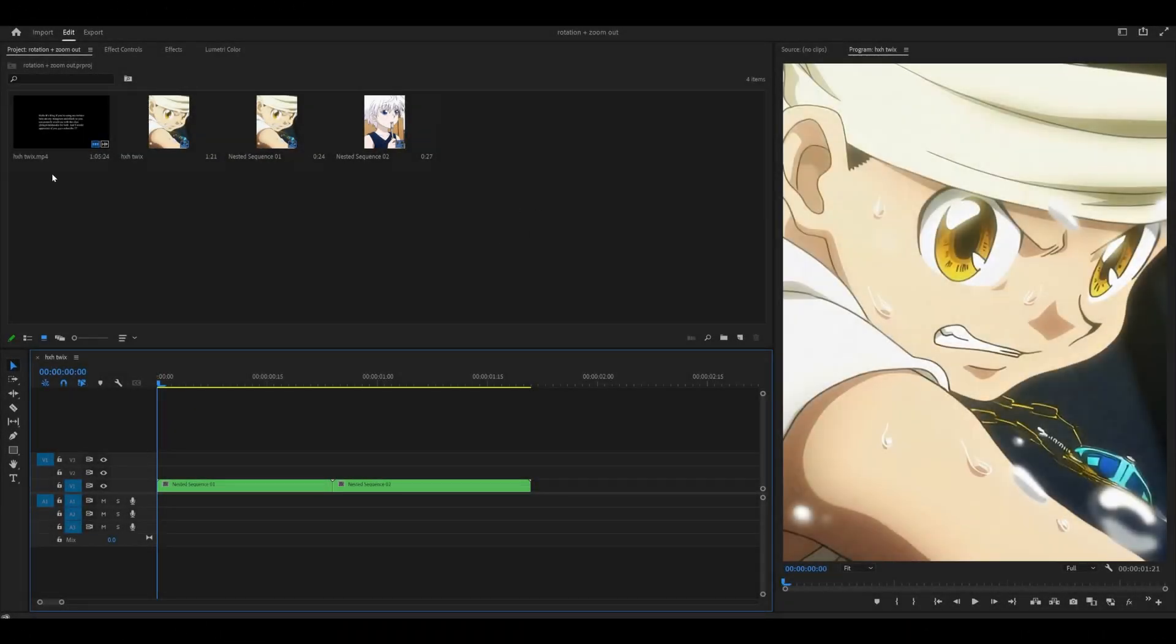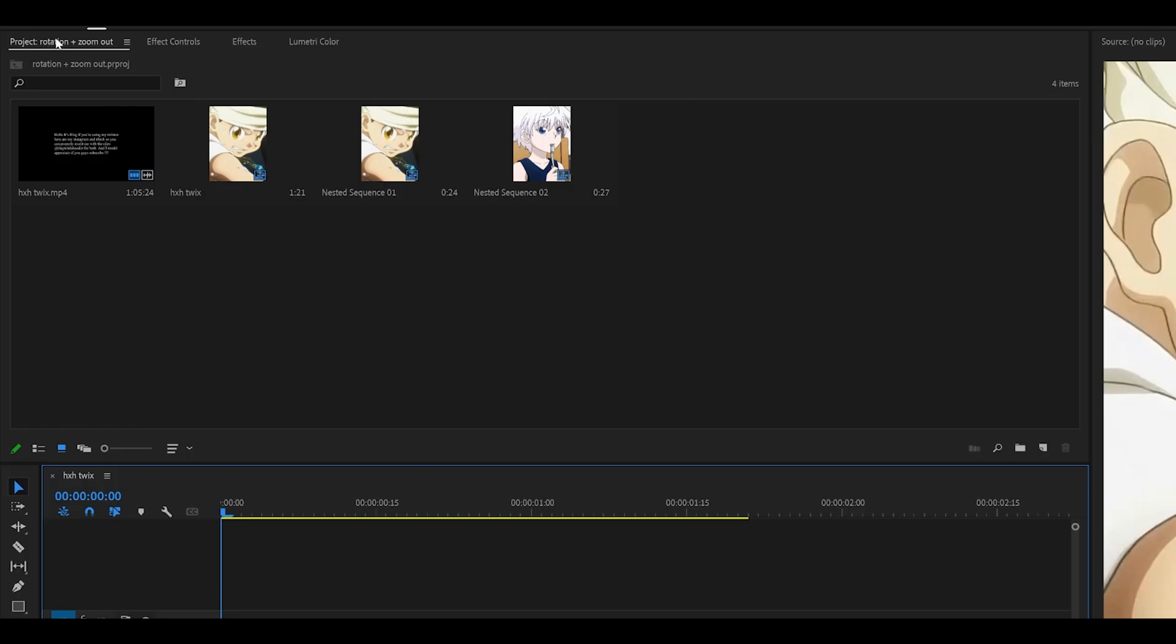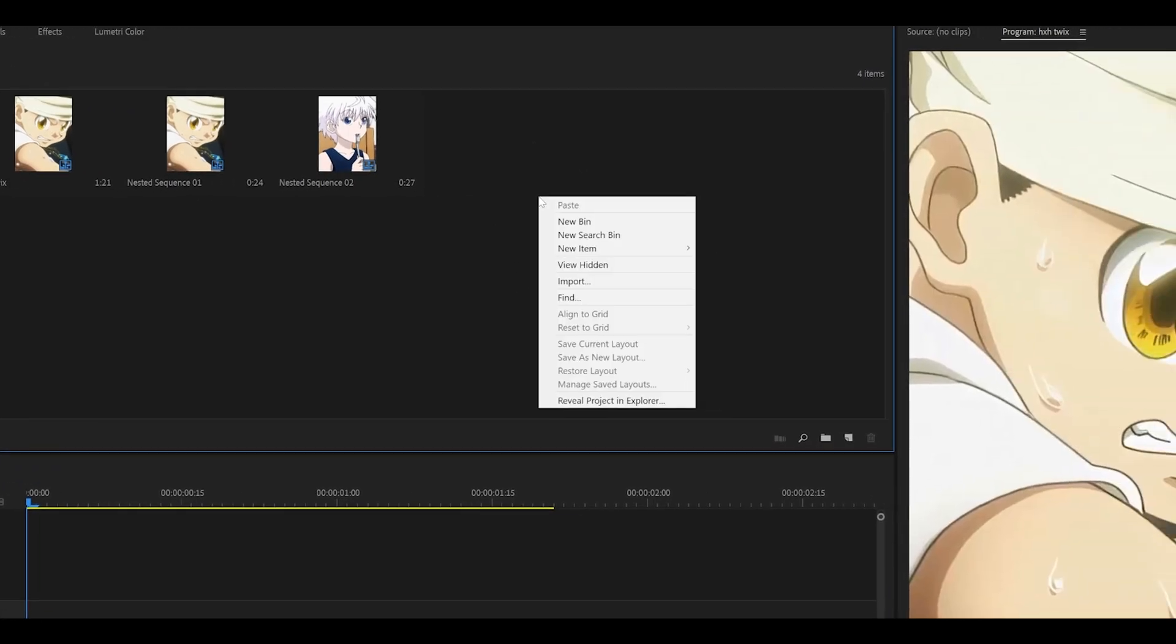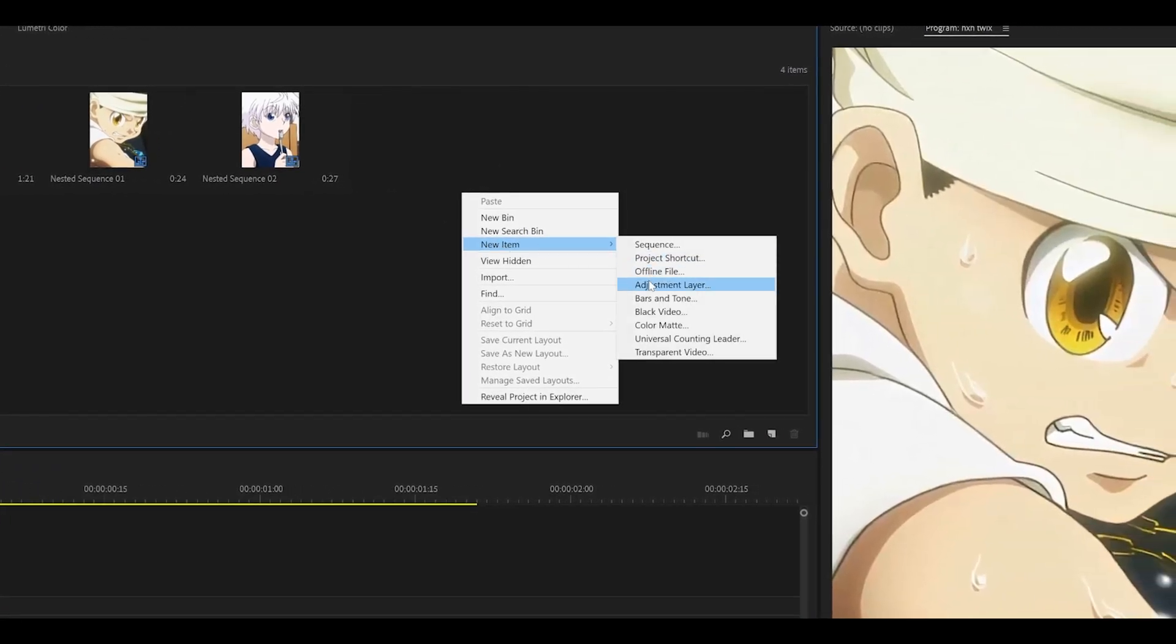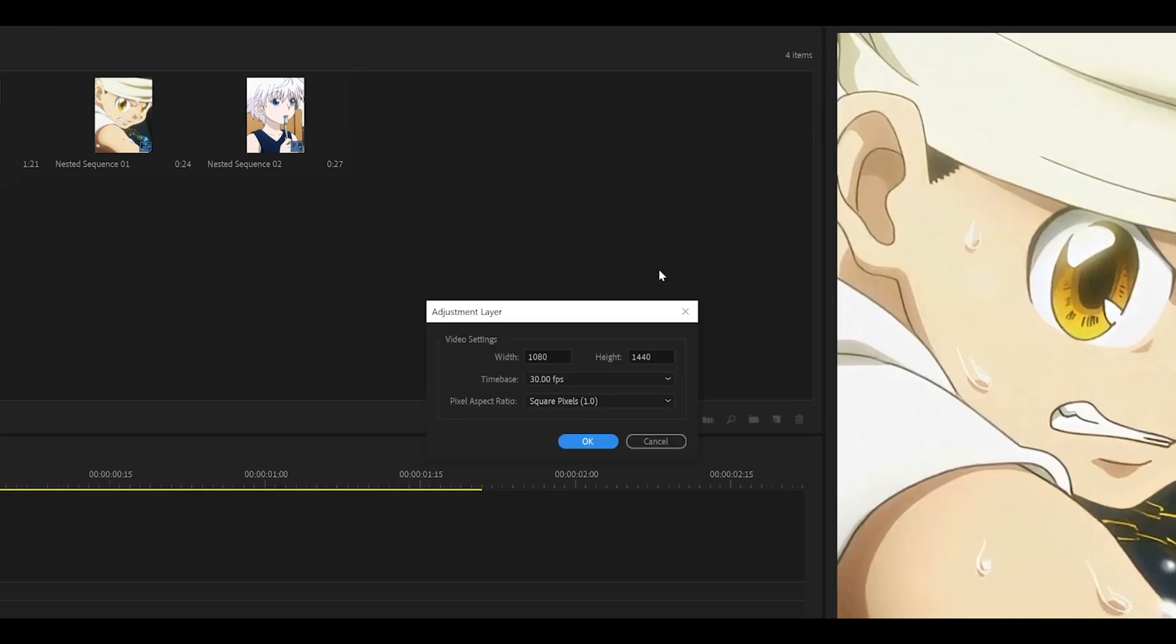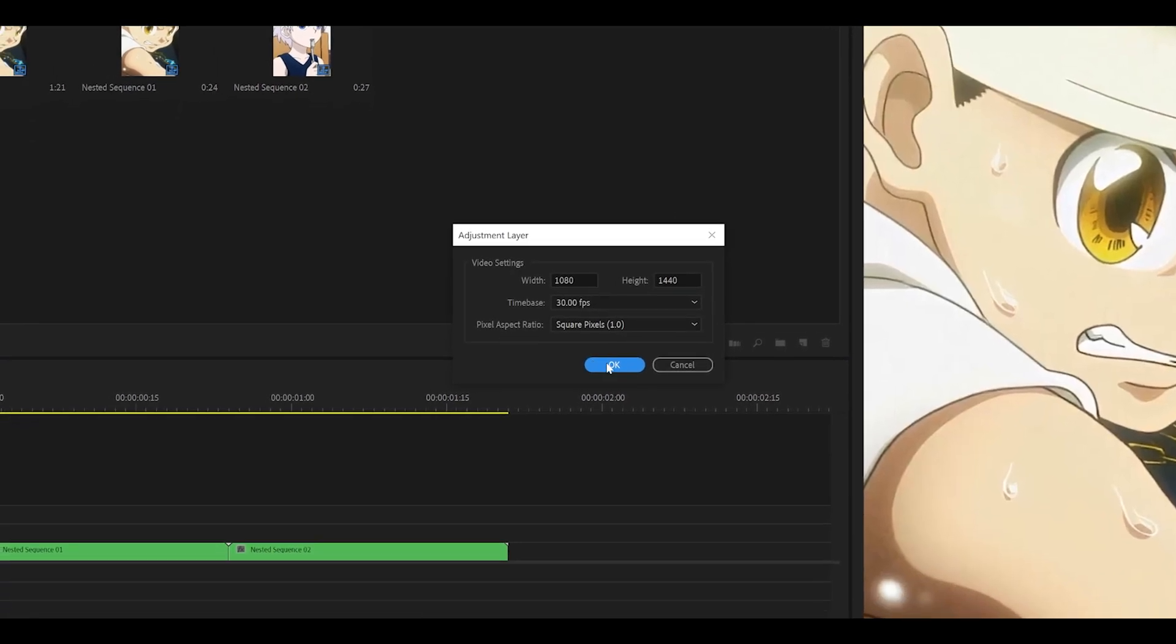Start by creating an adjustment layer. Head over to your project tab, which is where you import all of your clips, right-click anywhere where it's empty, select new item, then adjustment layer, and click OK.